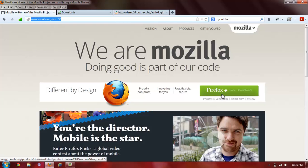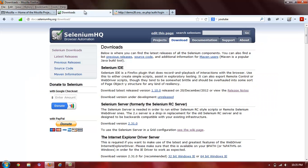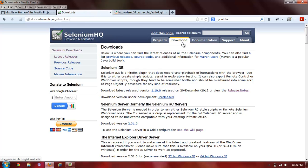The exact URL is seleniumhq.org/download. Now, once you get to Selenium HQ and you get to the Downloads tab,